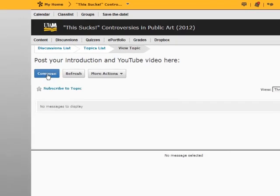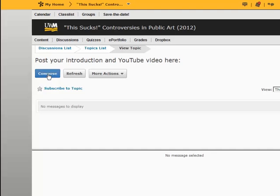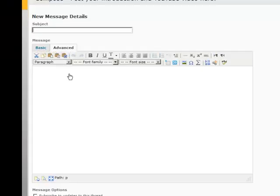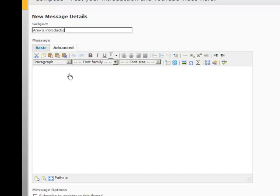We can create a new message. So we're going to click Compose. And once we're in Compose, we can give this a title. I'm going to call this Amy's Introduction and Video.